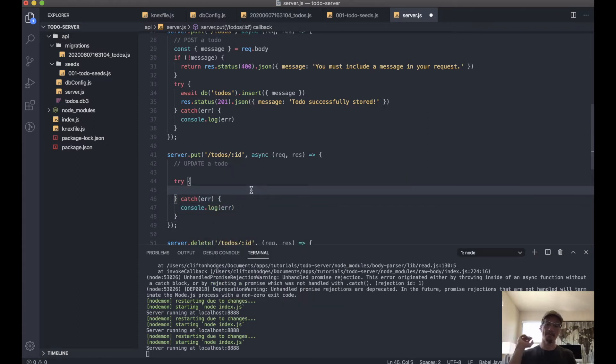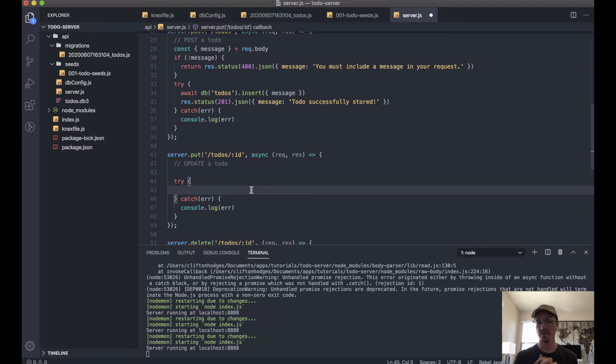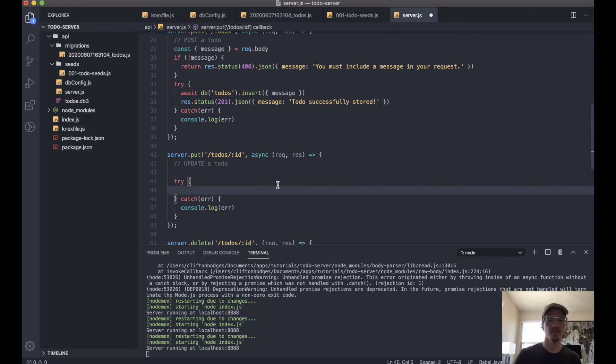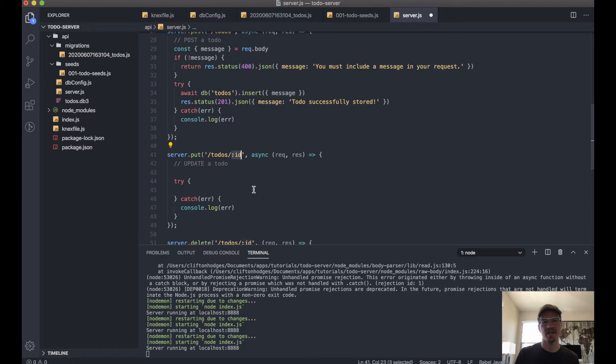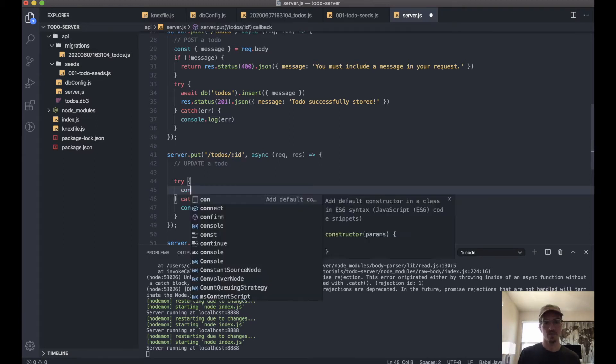Okay, so since we're trying to update a singular item in the database, the first thing we have to do is actually find that item. And if you remember, whatever we put here in the URL after /todos/ is going to be the ID, so we can use that to actually look up the proper entry.